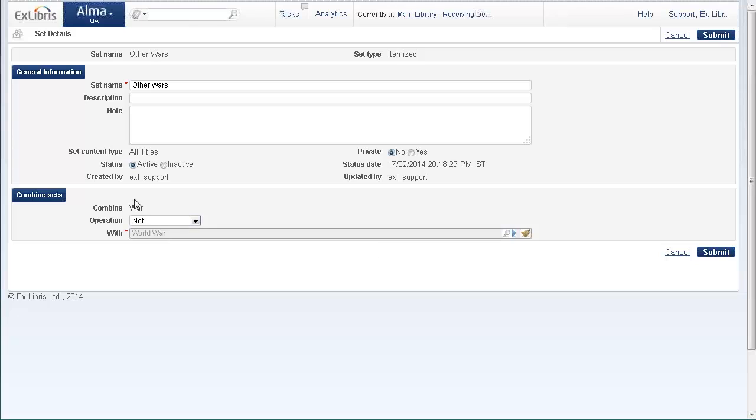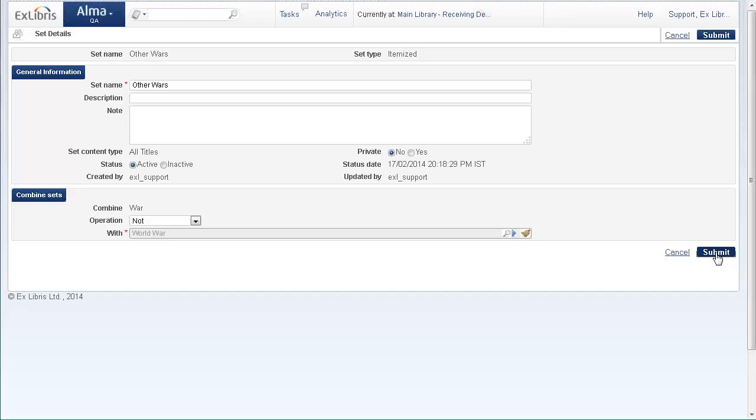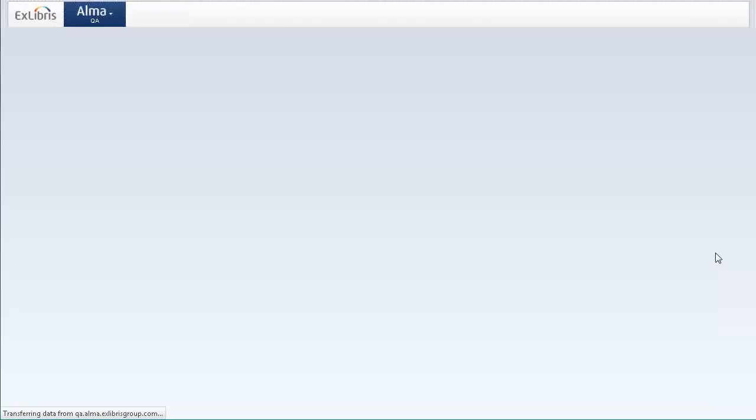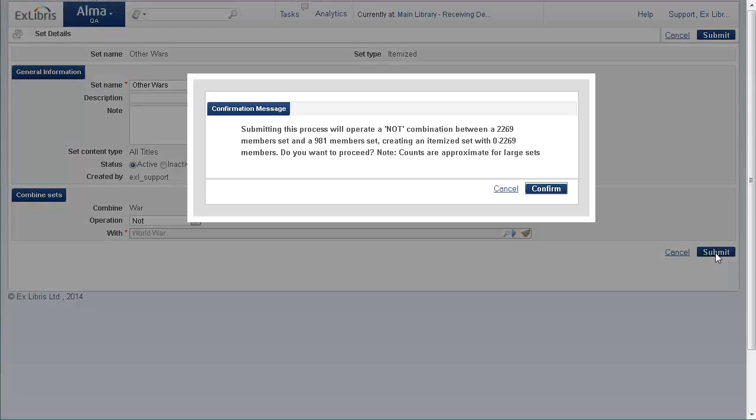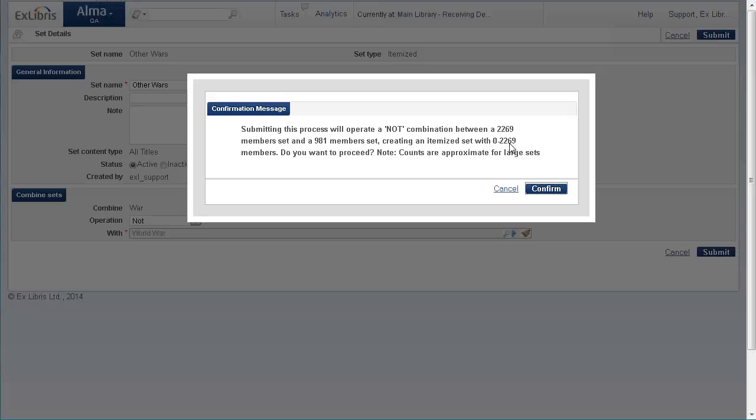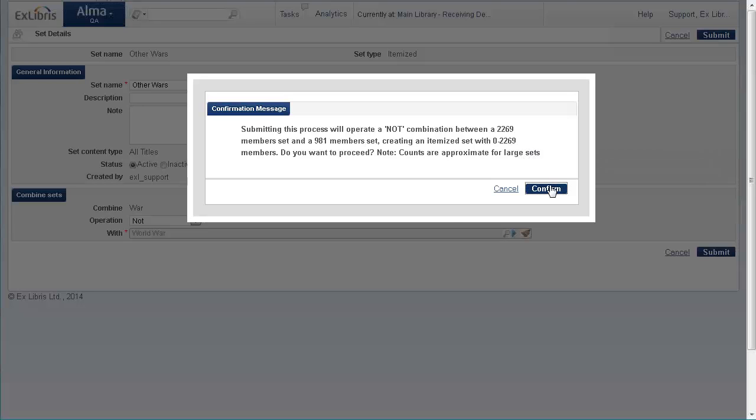And this will create a third set, which is all of the items which are about war but not about world war. Okay, so submit, and we have here a confirmation message about the size of the new set we're going to create. So it's going to be between 0 to 2,269. Confirm.